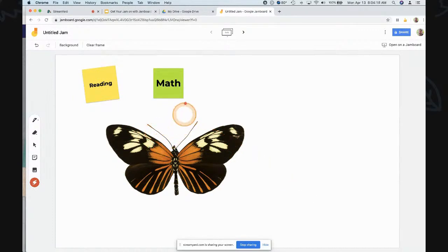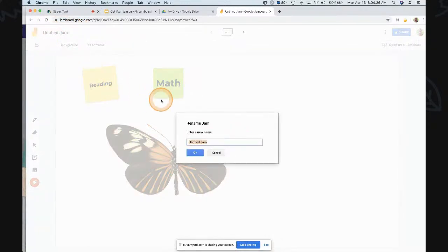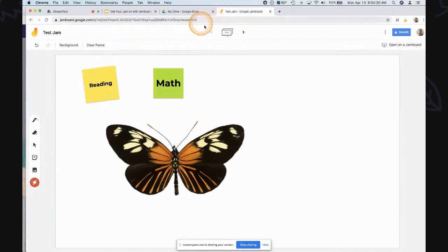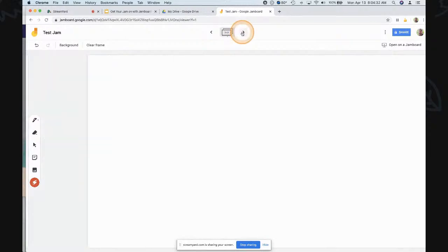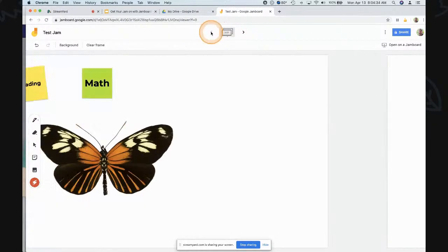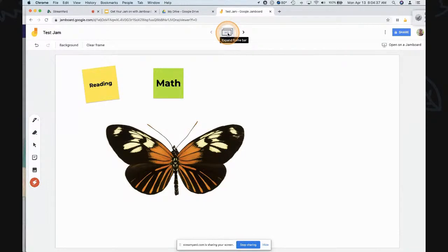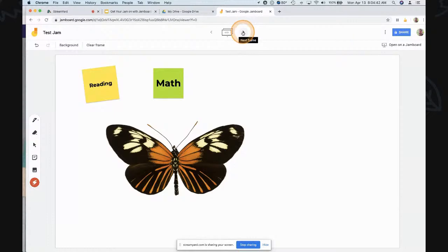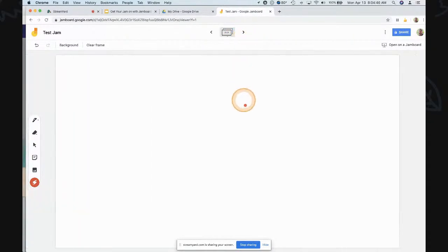The last tool on the left is a laser pointer, which is kind of cool — you can highlight something and it fades away, like a real laser pointer. To name the jam, click 'Name Jam,' call it something like 'Test Jam,' and click OK. You also have the ability to do multiple pages — you can expand and create more than one frame. You can have each student or each group working on a different page, and put a little sticky note with their title.